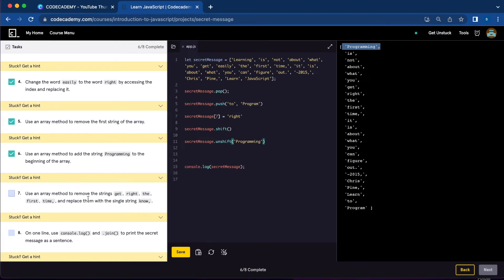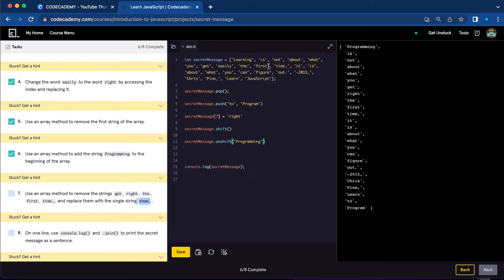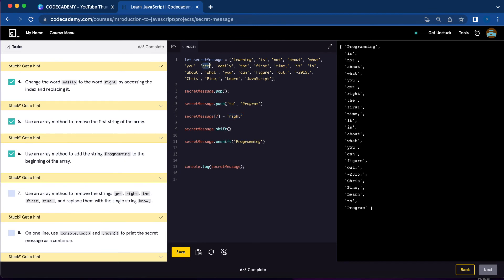Number seven, we're going to use an array method to remove the strings 'get', 'right', 'the', 'first', 'time' and replace them with a single string 'not'. We need to count their positions starting from the changed 'write' element. The elements we want to remove start at index six.